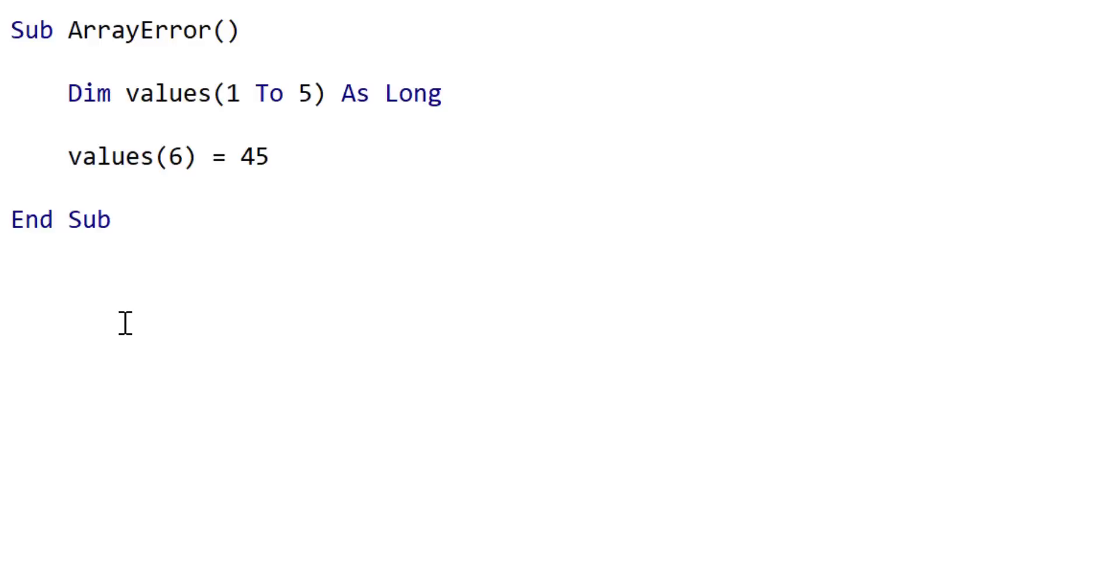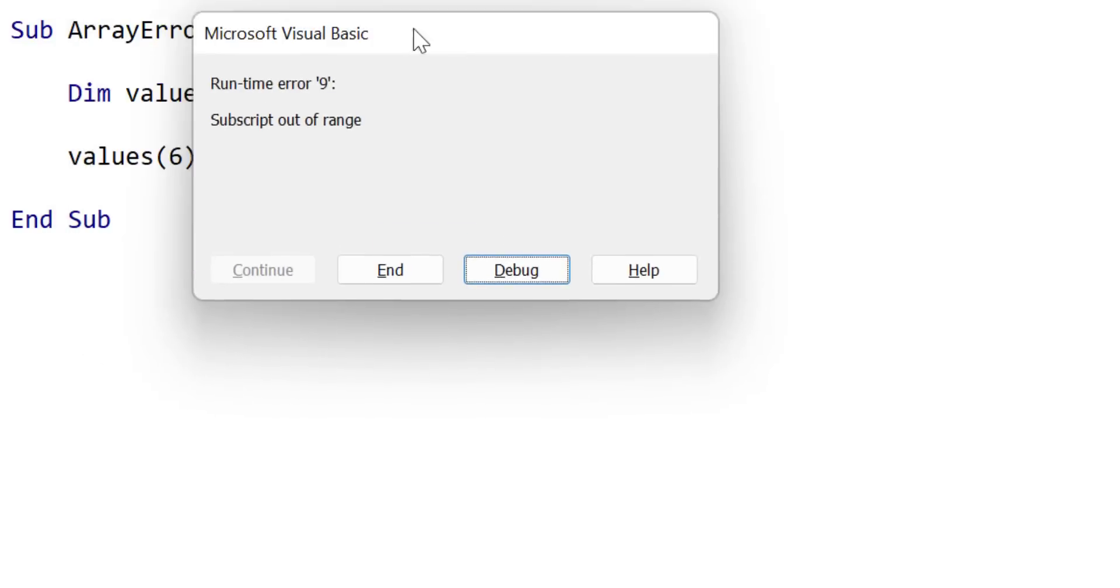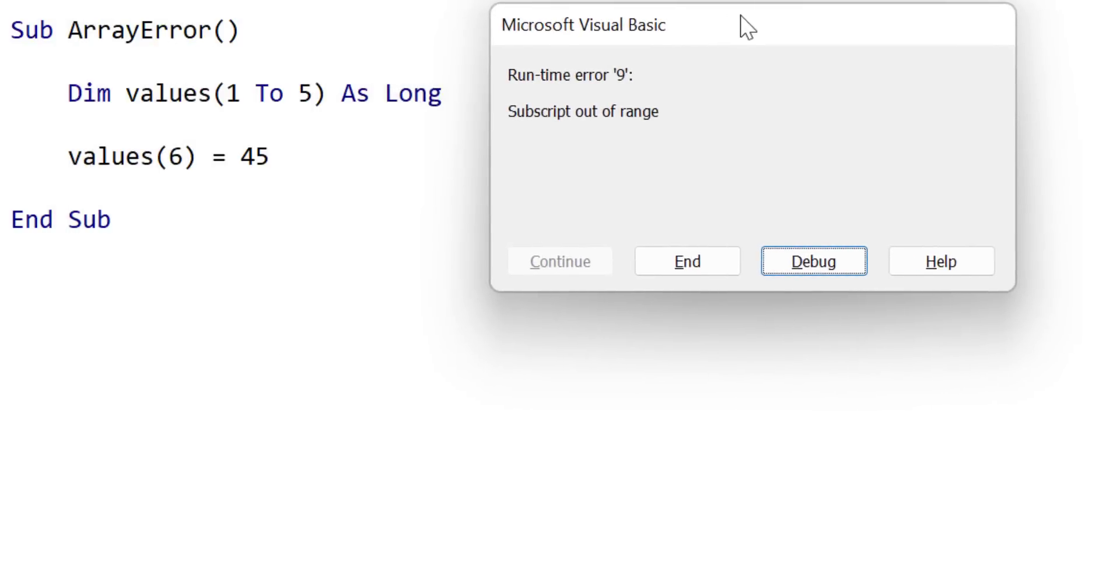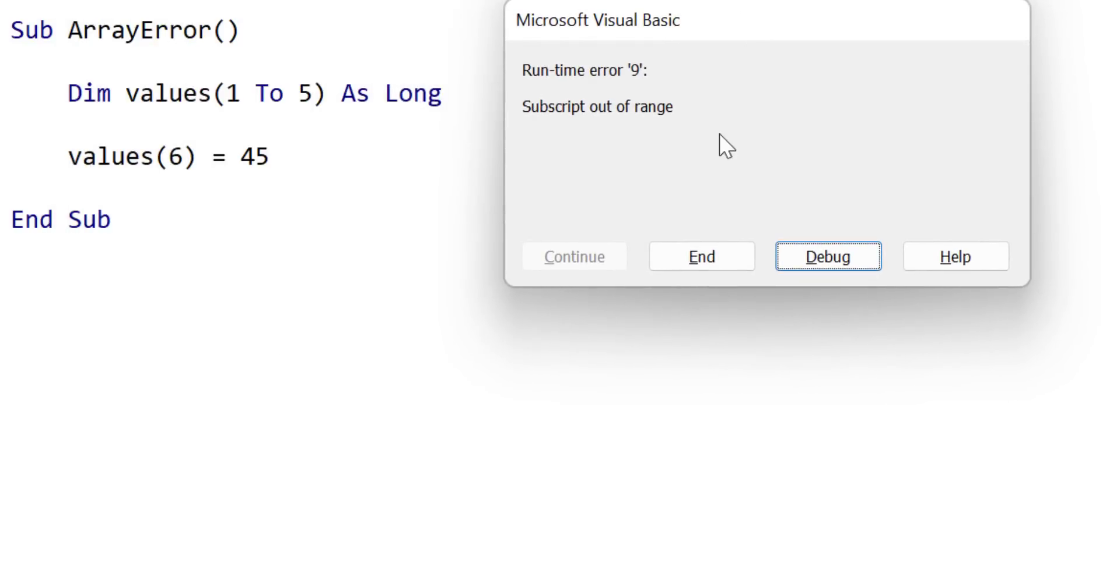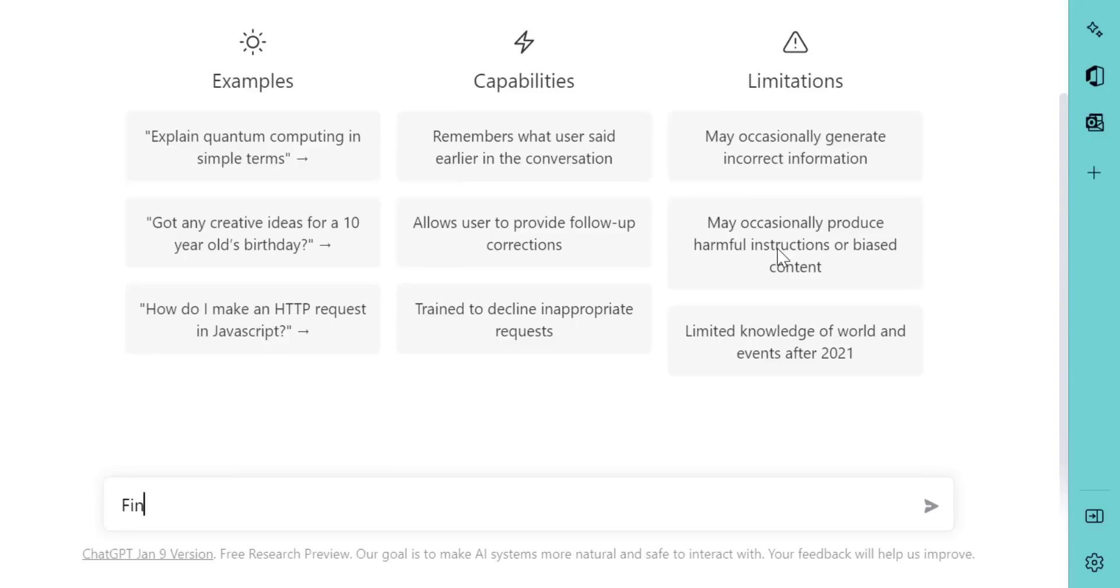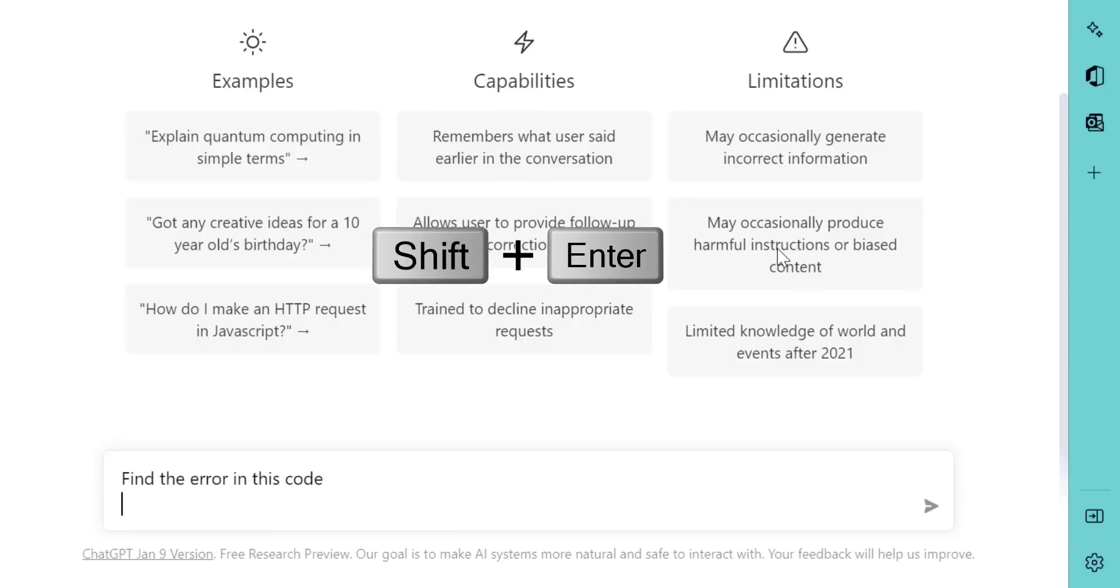In this example, we're going to get ChatGPT to try and find the error in the code. Now if we run this code, you'll see that we've got a subscript out of range error. And this is when we try to assign a value to position six. So we ask ChatGPT if it can find the error in the code. Now when we ask the question, we use shift enter, and this pushes it down one line, so that we can paste our code.